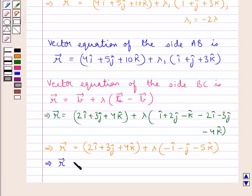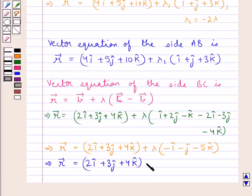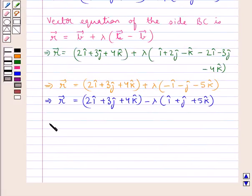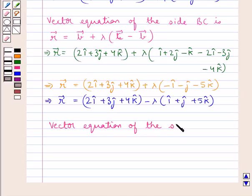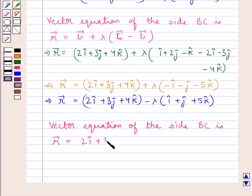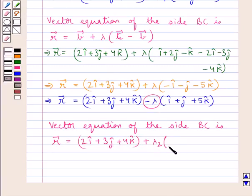So vector R = (2î + 3ĵ + 4k̂) + λ(−î − ĵ − 5k̂). Taking λ₂ = −λ, this can be written as vector R = (2î + 3ĵ + 4k̂) + λ₂(î + ĵ + 5k̂), where λ₂ = −λ.